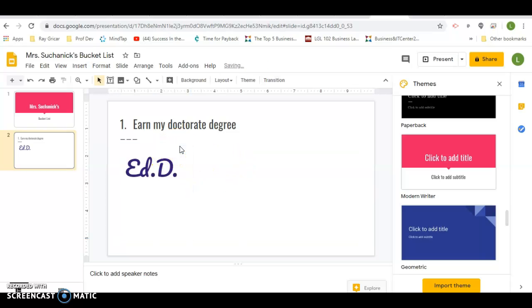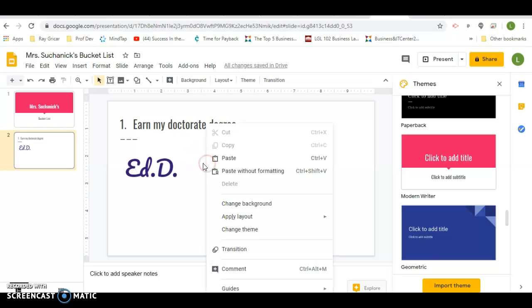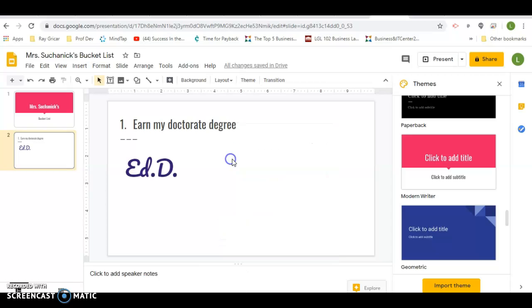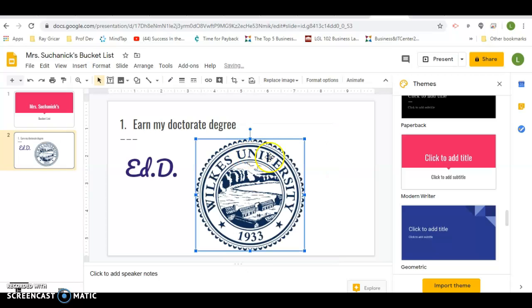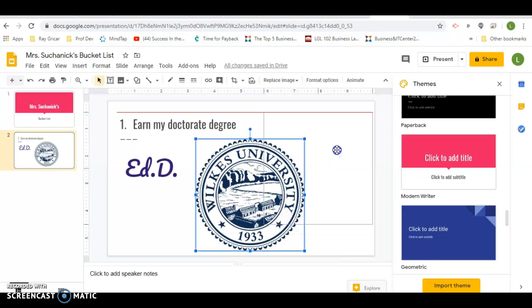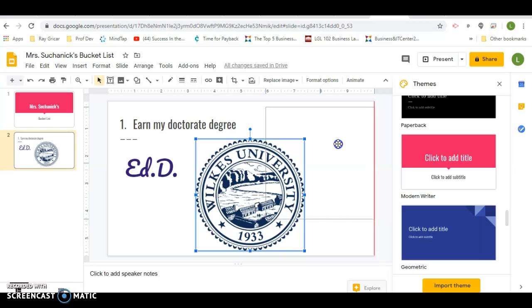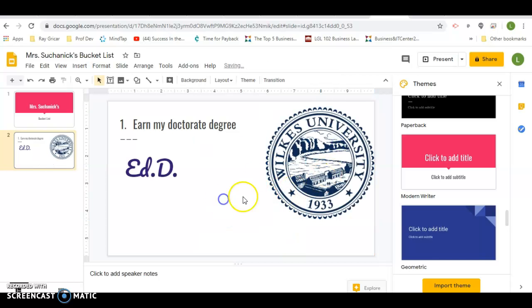I don't need that one anymore. I'm going to just right click and hit paste. There is Wilkes.